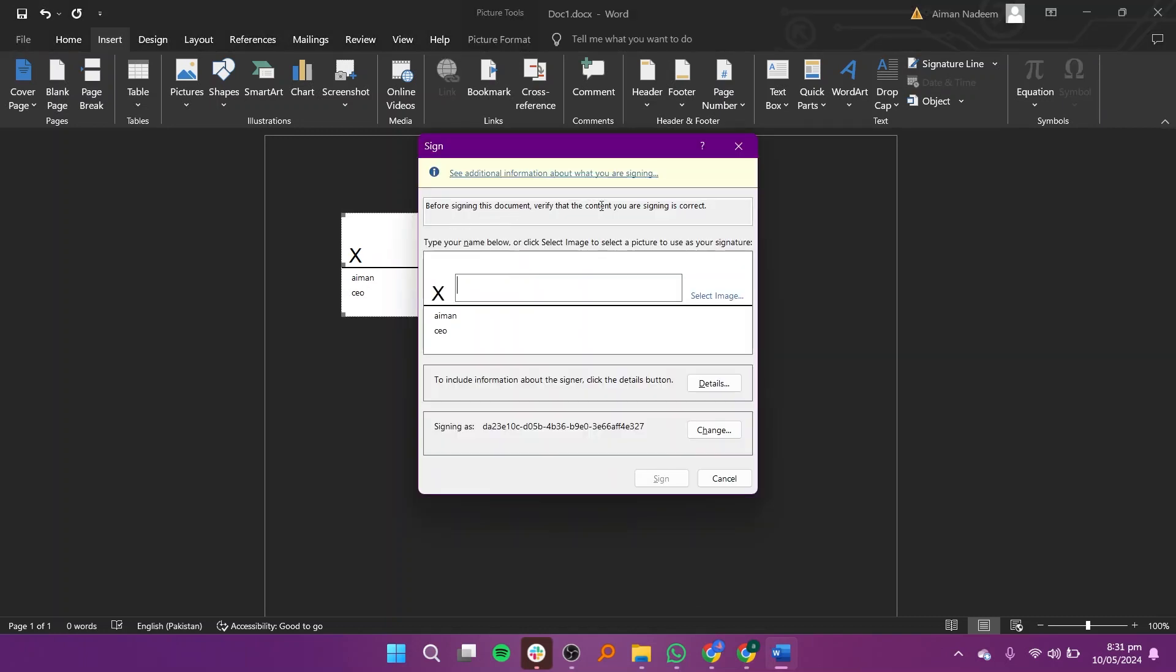Double click on the signature line to open it. Here you can either type your name directly into the box or upload an image of your signature.